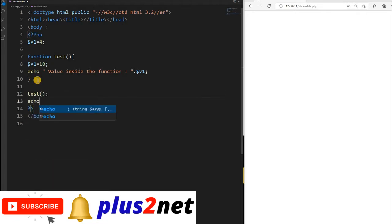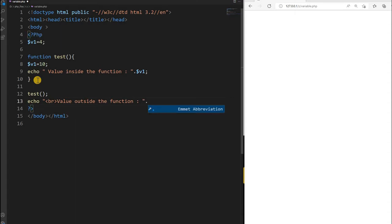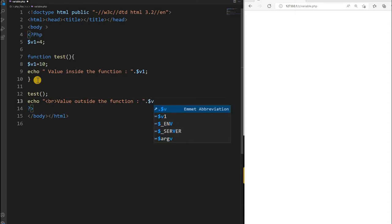Now I am writing simply what is the value of v1 outside the function, because I am at the root of the script. I am adding a line break here, then printing 'value outside the function' and what value v1 carries — the same variable v1. That is all.